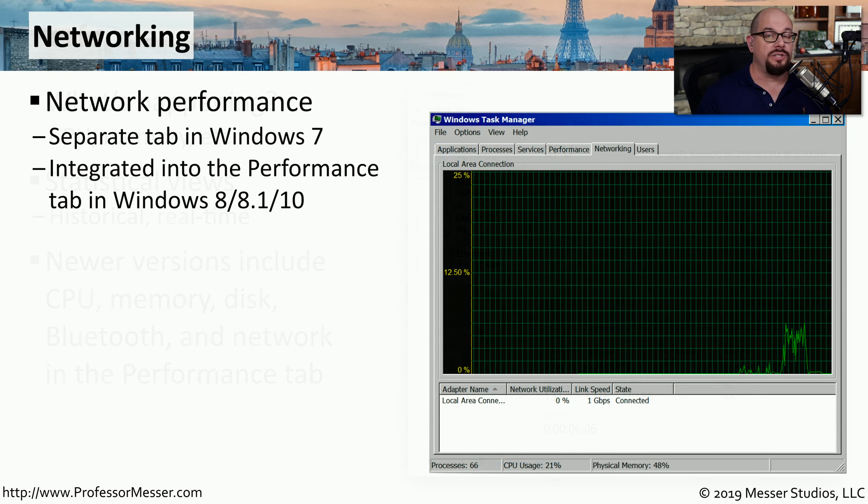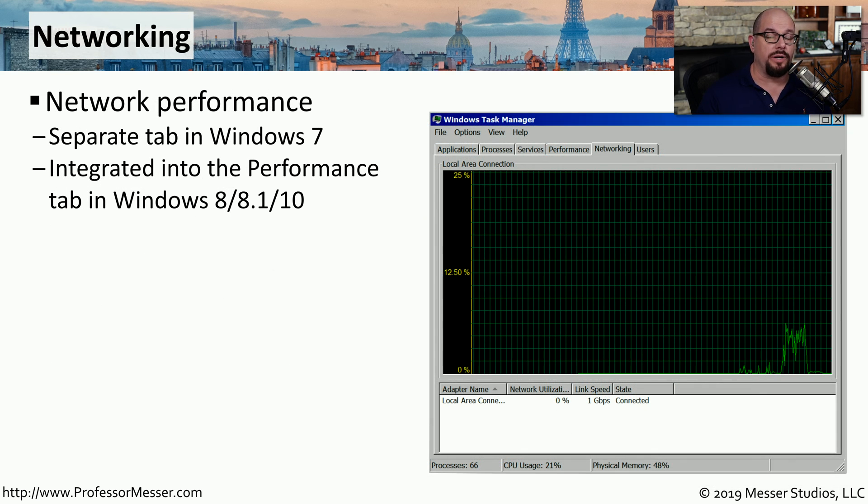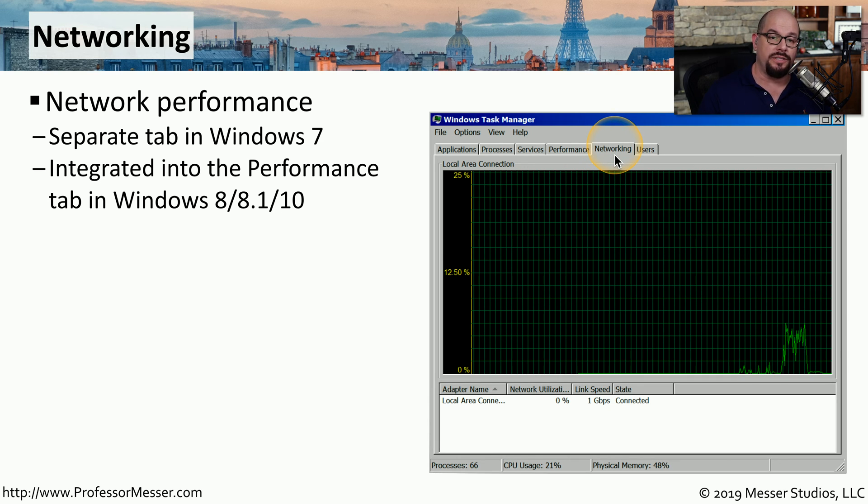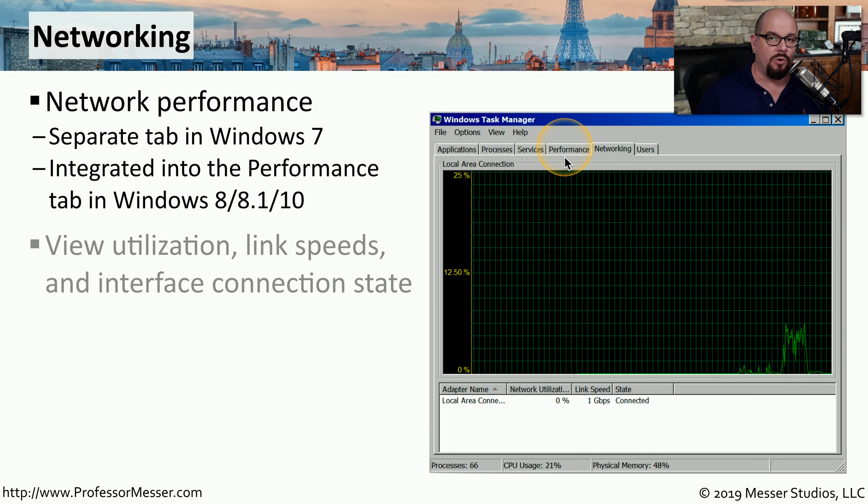In Windows 7, those networking metrics have their own tab called Networking. In Windows 8, 8.1, and Windows 10, you'll see all of that in the Performance tab.